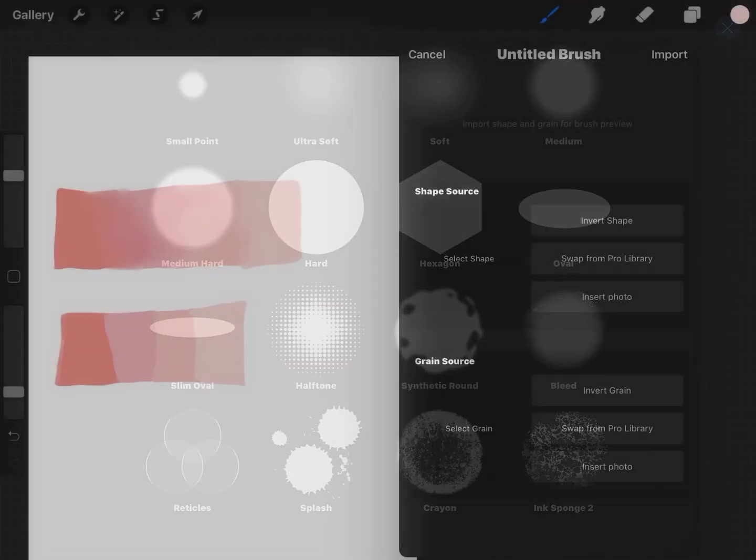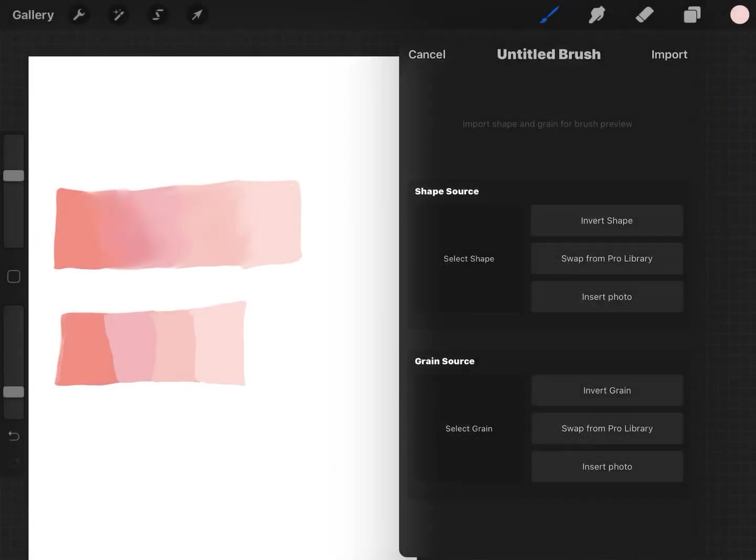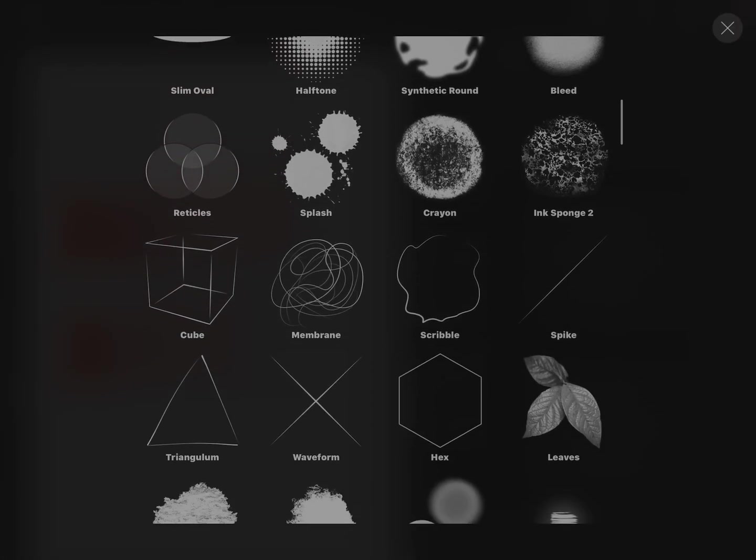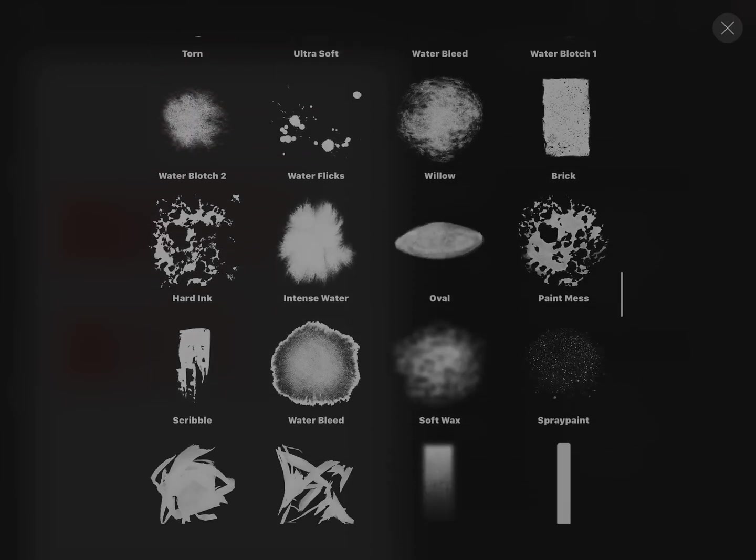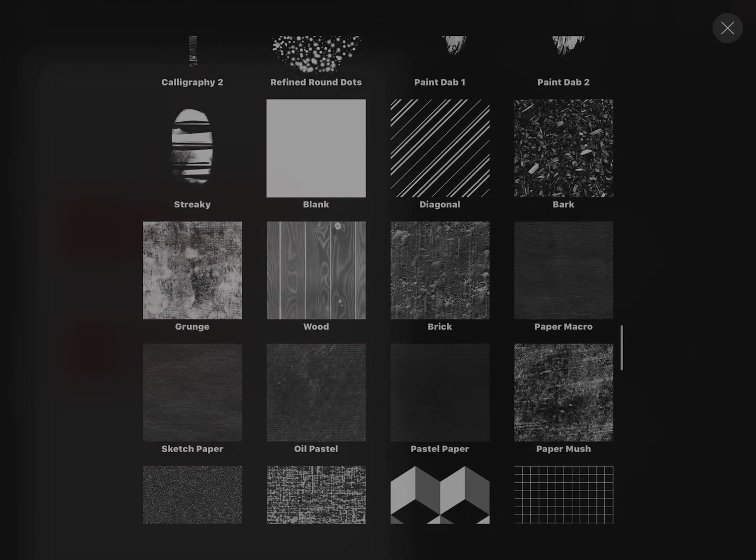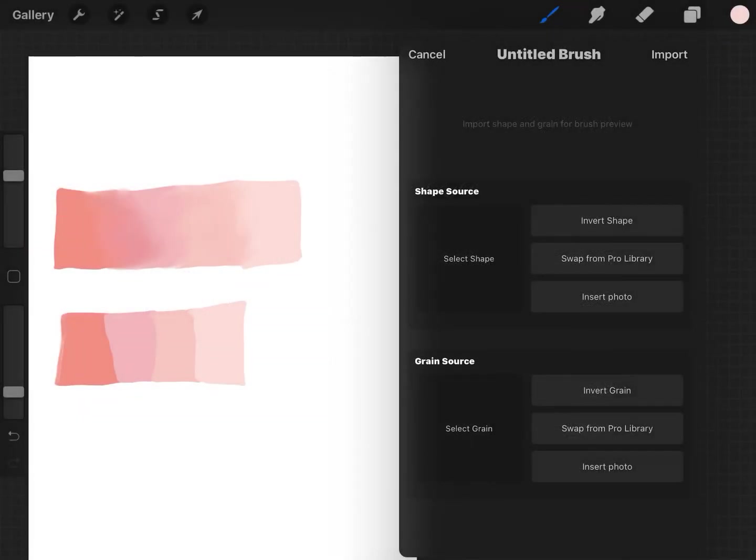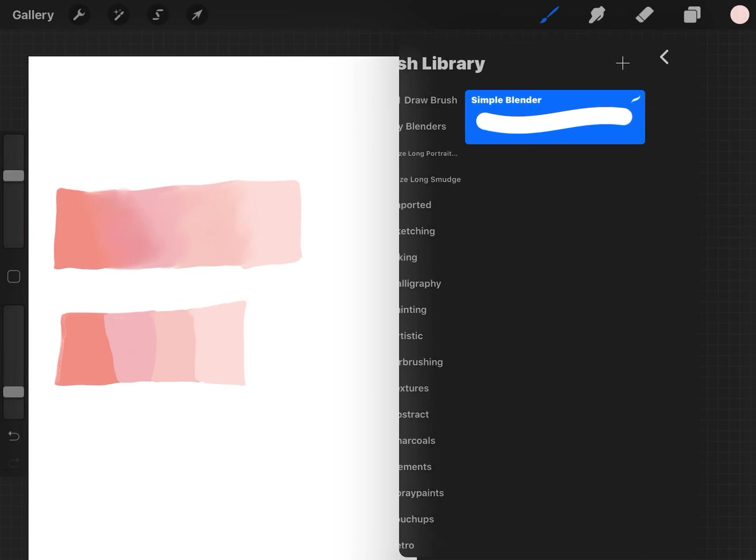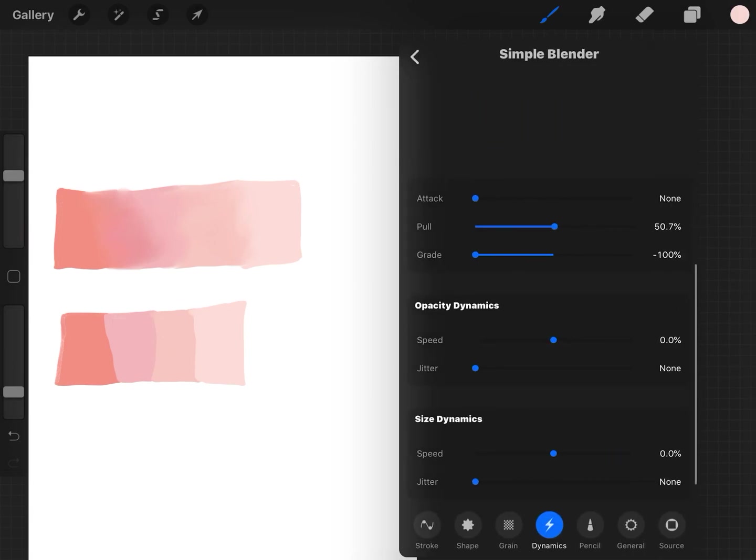So I chose the hard circle and that one. And then down here I chose the blank square shape here. Then just go back into settings, go to Dynamics down here.